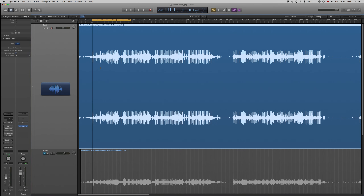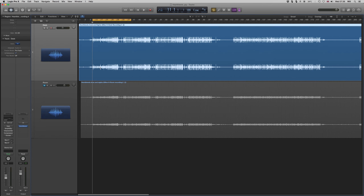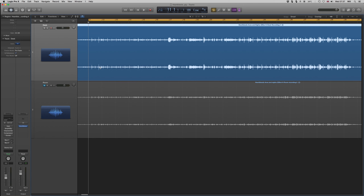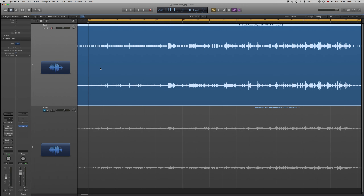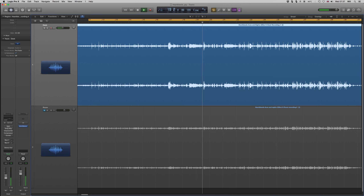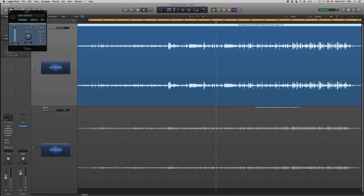I have two files in Logic. The top one is what's come out of the desk, and the bottom one is what has come out of the room. I've already lined them up and started tweaking them. Listening to the first one - that's from the desk - what we're hearing is the spill of the amps on stage and drums into the vocal mics, and a lot of the vocals. Something I noticed is that if I put it in mono...